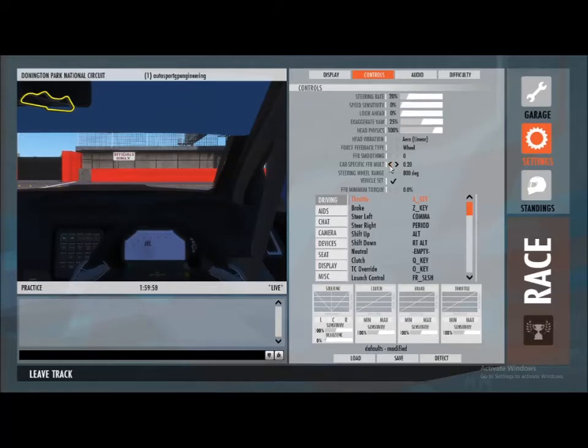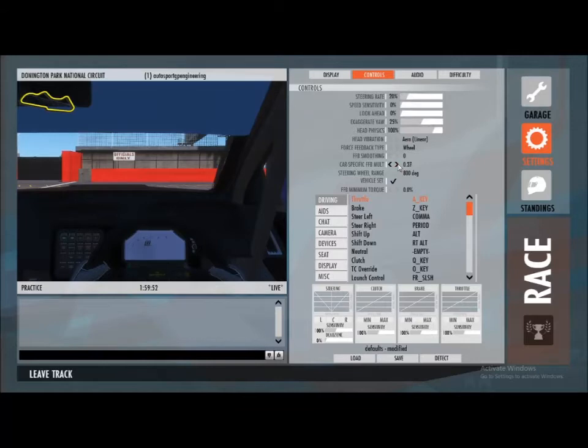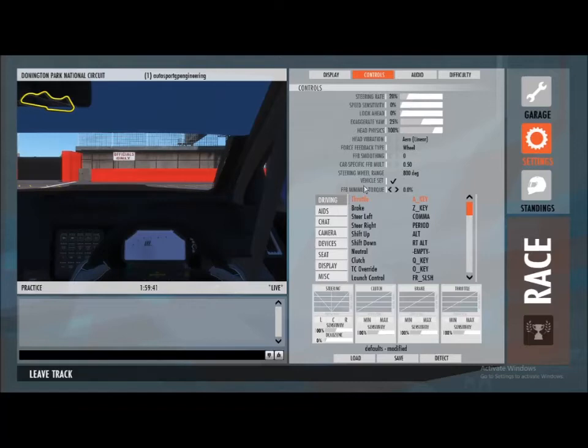If you've got a consumer grade wheel like a Logitech or Thrustmaster, you can probably afford to run that a bit higher. With better wheels, probably up around about 0.6 to 1 with a direct drive wheel. But really what you want to do is take that up as high as before you start getting any issues in high-speed corners.